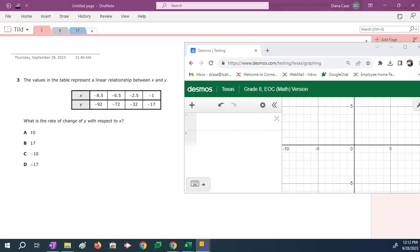The first thing I want to say to you is if you see the words rate of change when you're taking an end of course exam, you are being asked to find the M or slope in that problem. I'm going to show you how to do this on the Desmos calculator. The same Desmos calculator you will have this to while testing.